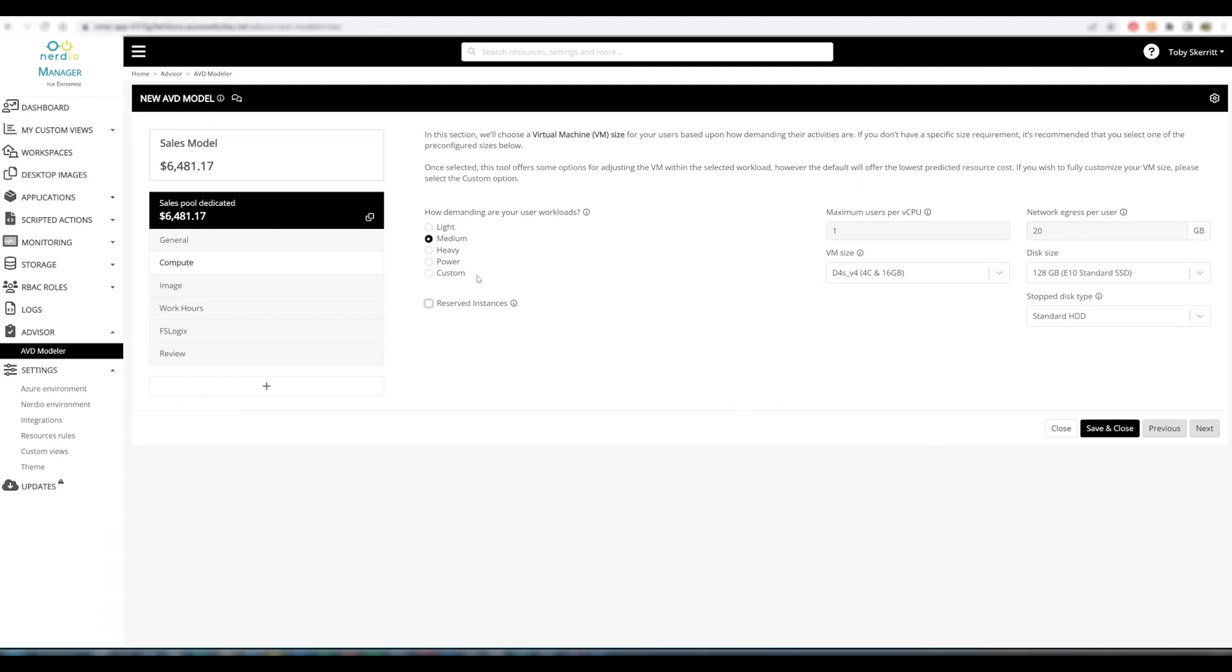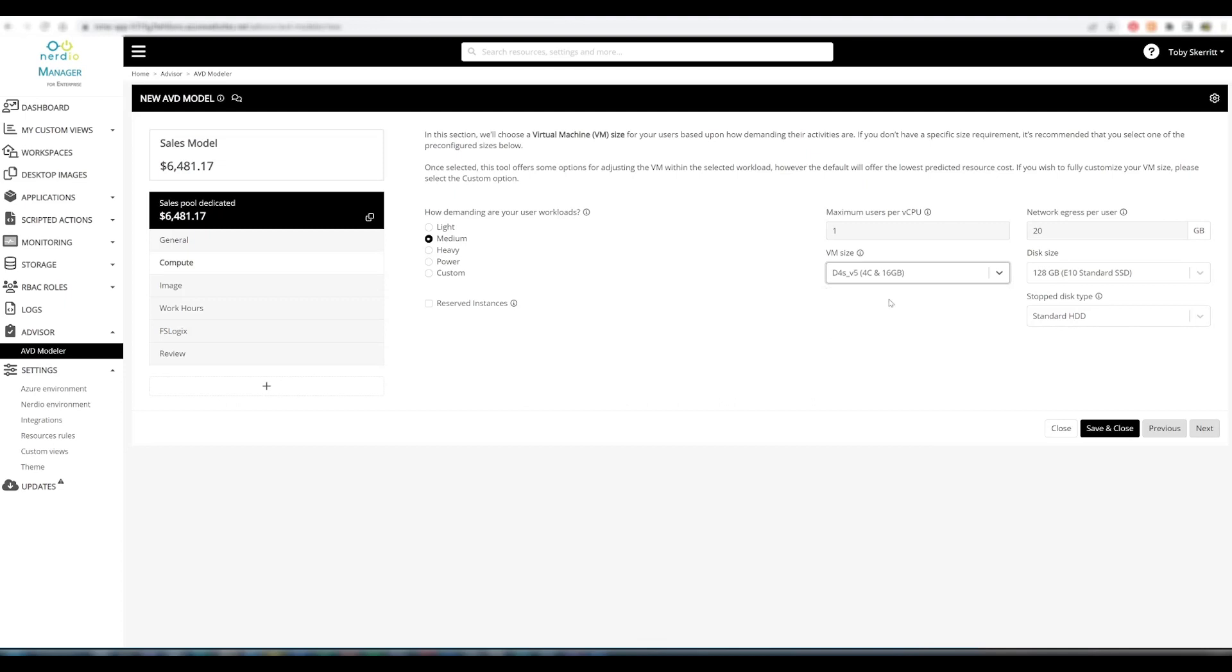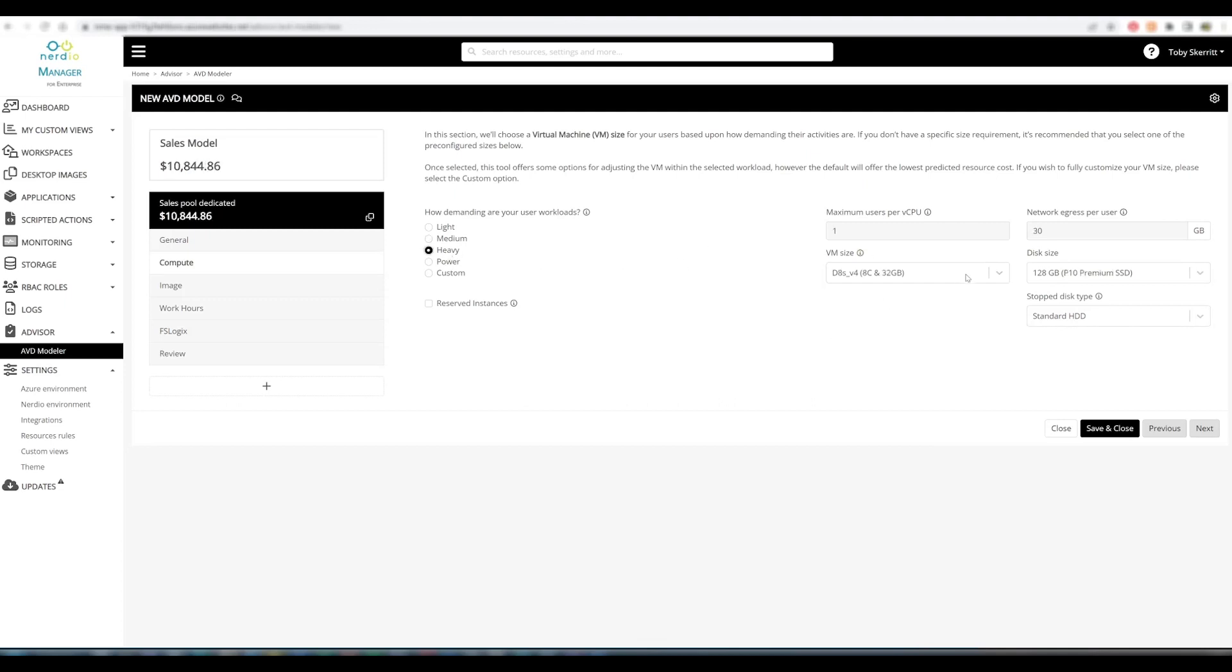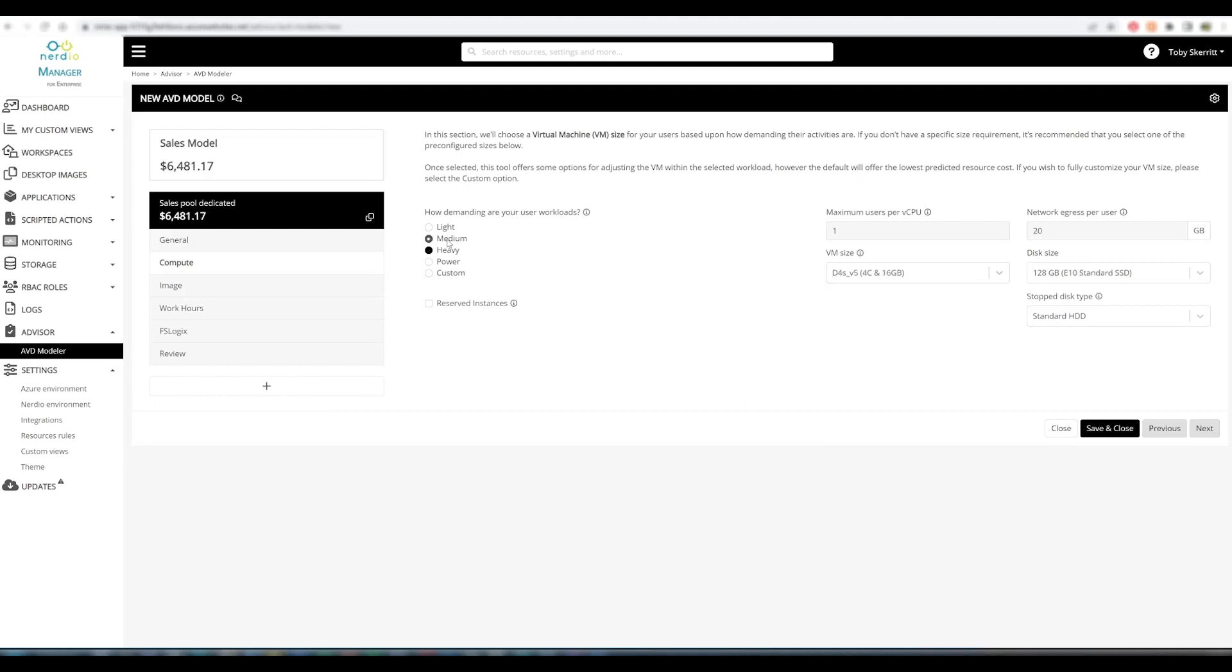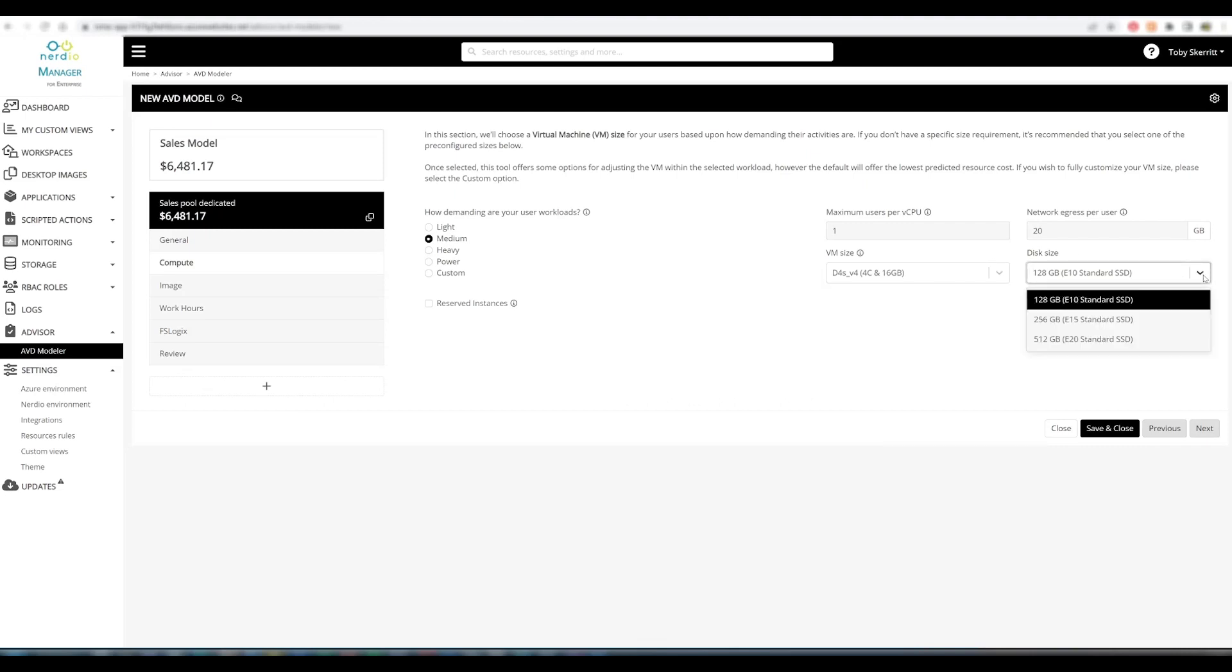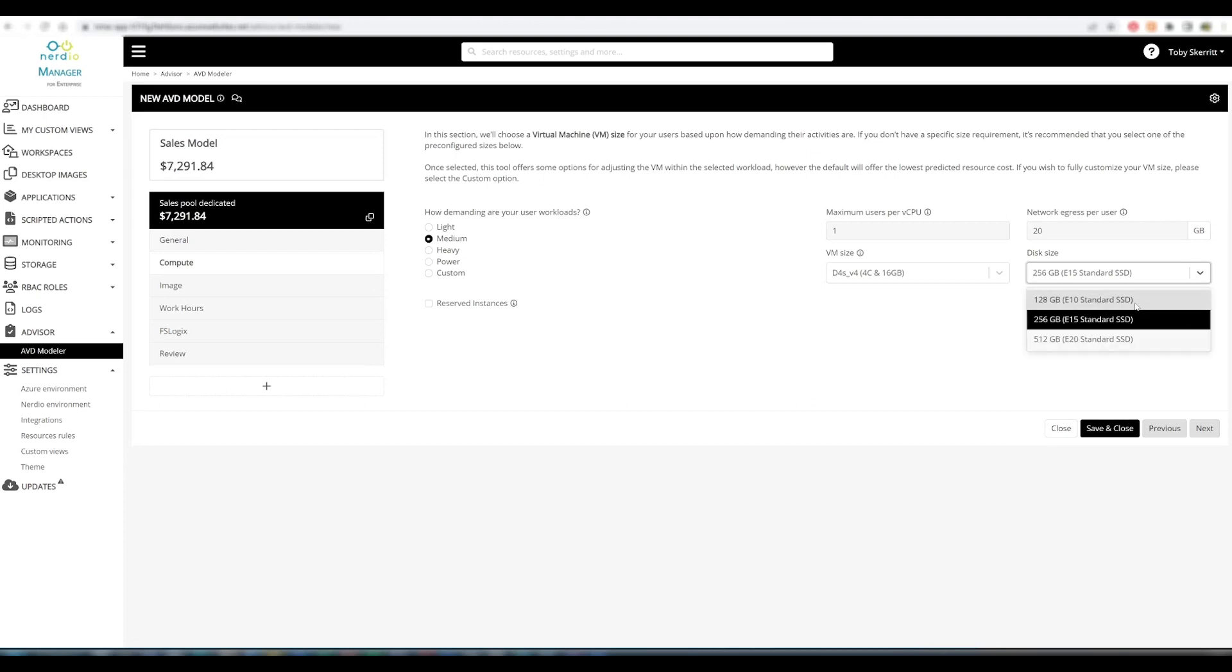Associated with the workload type, we offer Microsoft recommended workload VM sizes for those workloads. You can see if I move to heavy, there will be some different options there. In this instance, I will stick with the recommended V4 machine. We can specify a disk size, and you'll see that the cost increments up on the left hand side based on that change.